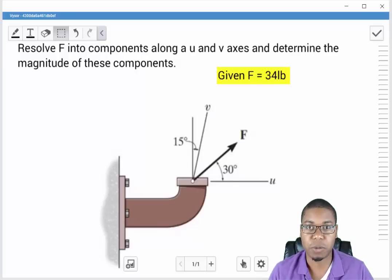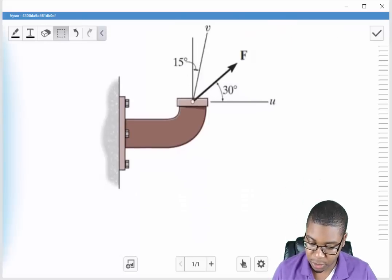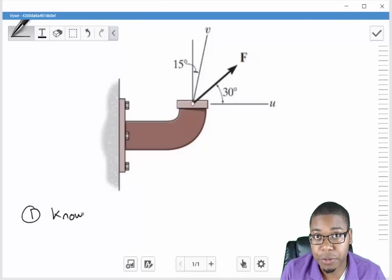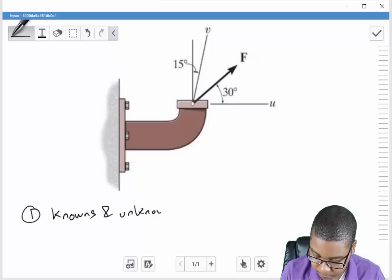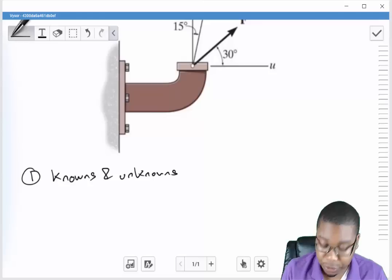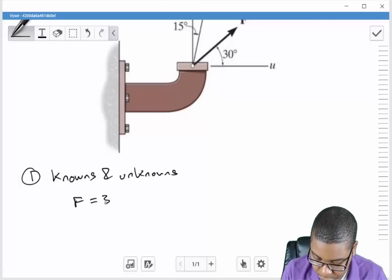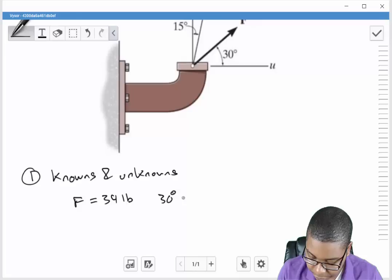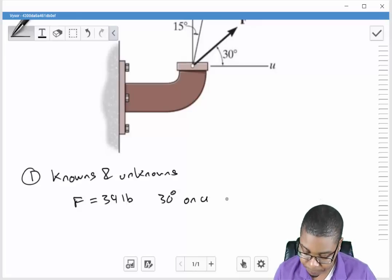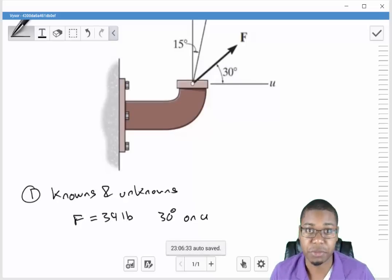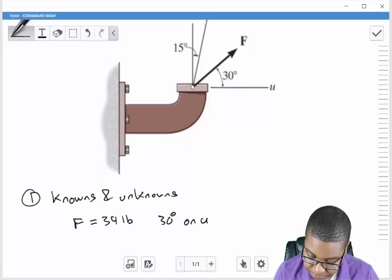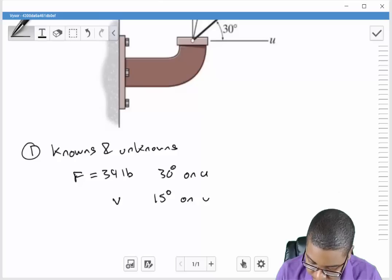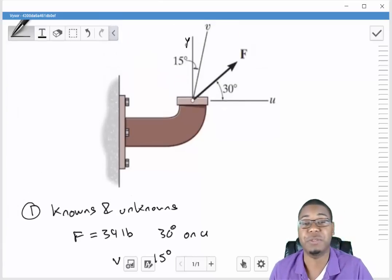Let's go ahead and use our process to solve this problem. The first thing we want to do is identify our knowns and unknowns. We're given the magnitude of F which is 34 pounds. If we look at our diagram, we find that it is 30 degrees on the u axis. We're also given the orientation of the v axis, where the v axis is 15 degrees on what we'll call the y axis.